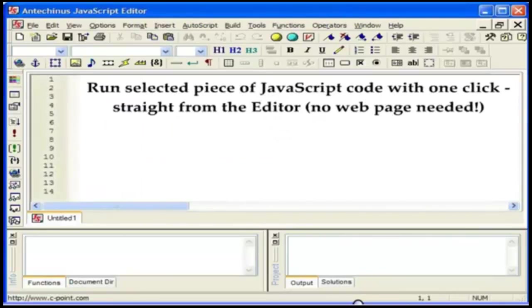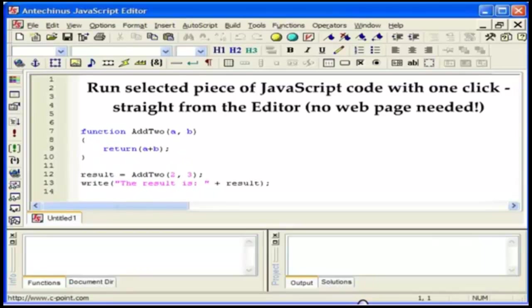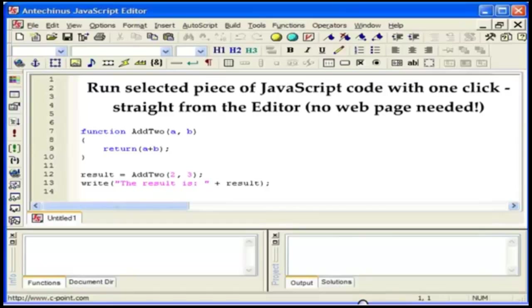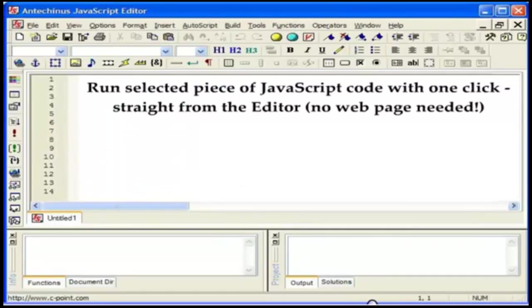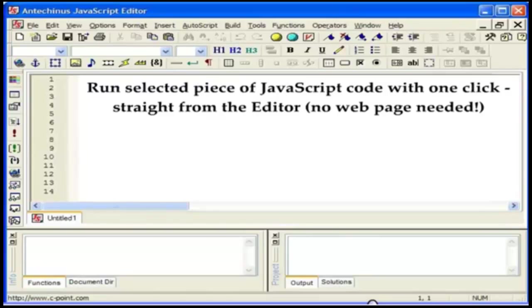Let me tell you about another amazing feature unique to JavaScript editor. You will use it all the time regardless of whether you are a novice or an expert. You can run a selected piece of JavaScript code with one click straight from the editor. No web page needed. This ability alone cuts your development time by 60% or more and yet it is something only Antikinous JavaScript editor has. Everybody else asks you to place the code into a web page, call it from HTML code and open it into a web browser. Well not anymore, for the first time you get to run JavaScript code directly.